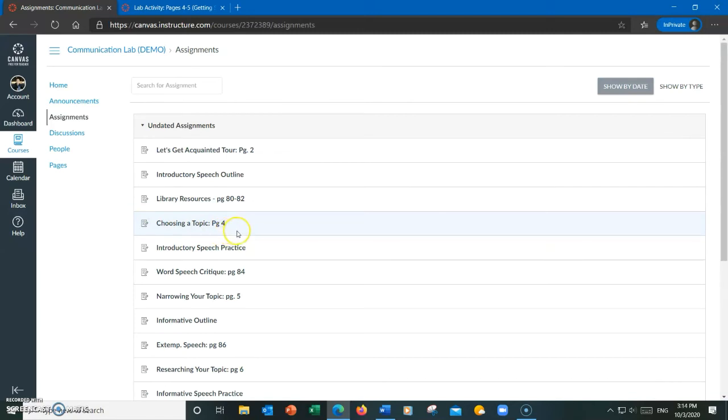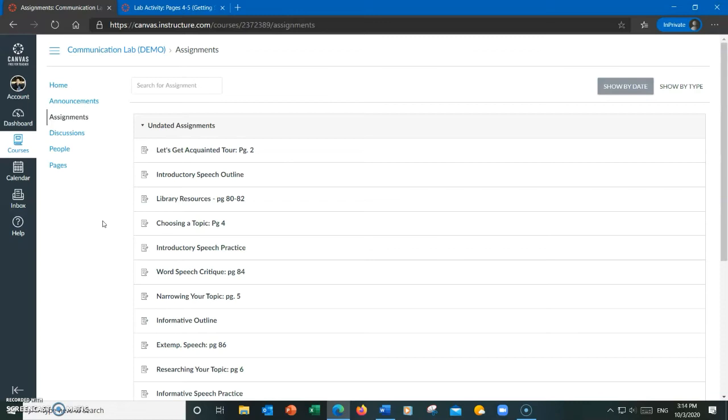What sometimes happens is we get students who combine multiple activities into one file, even though these activities weren't related to the pages listed on the assignment page, and then submit it all as one document. That is not the correct way to submit it. You must only submit the pages listed on the assignment page.